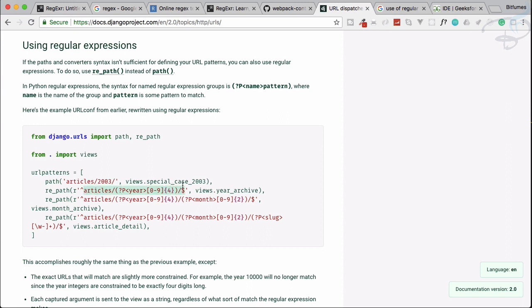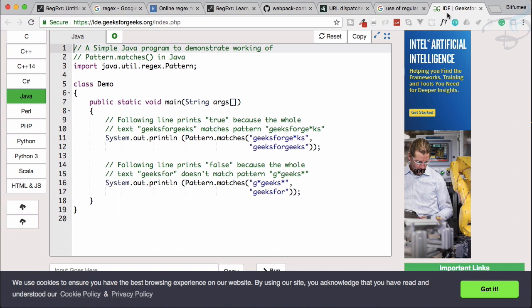Caret is just saying that I want just from the starting, and dollar is saying that everything before this has to be at the last. So this is saying that all of these things has to be from the starting to the end between that. This is for Django, for the Python community, super useful regular expression.